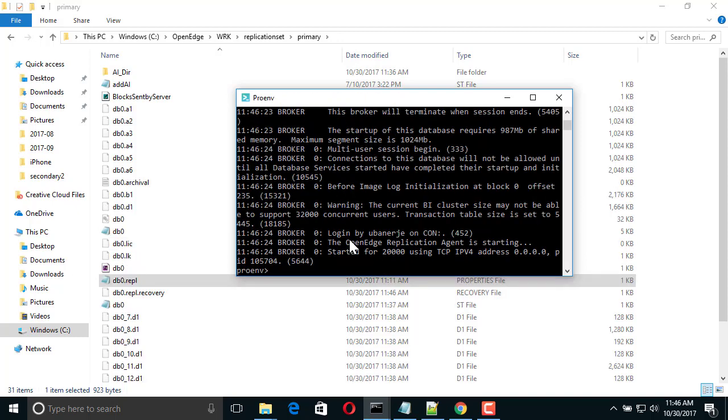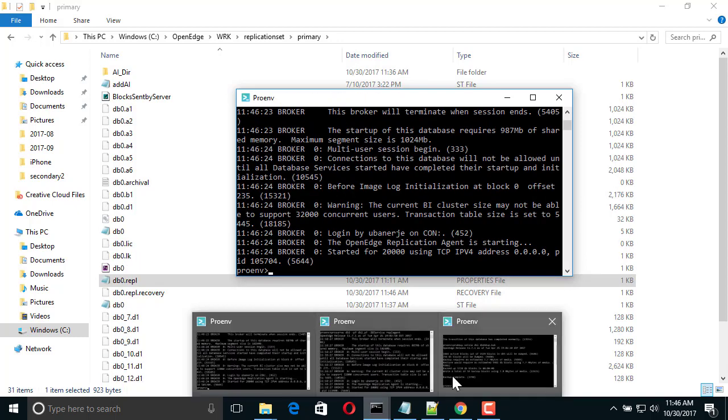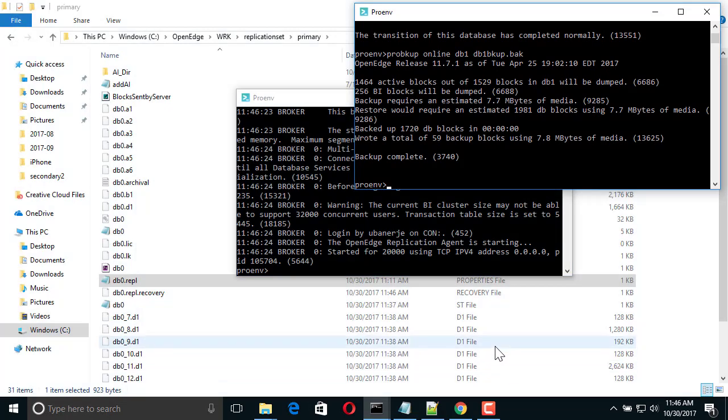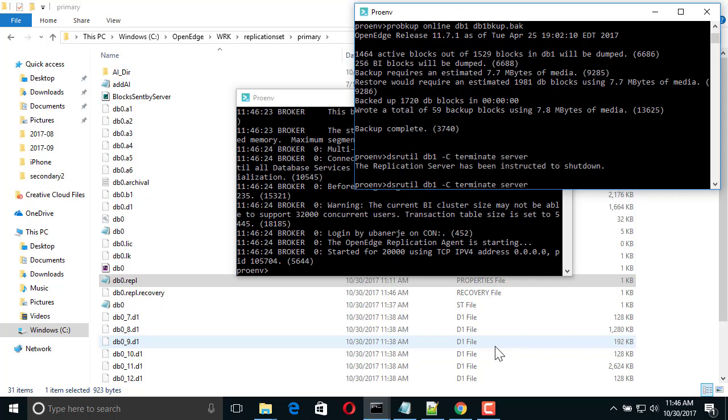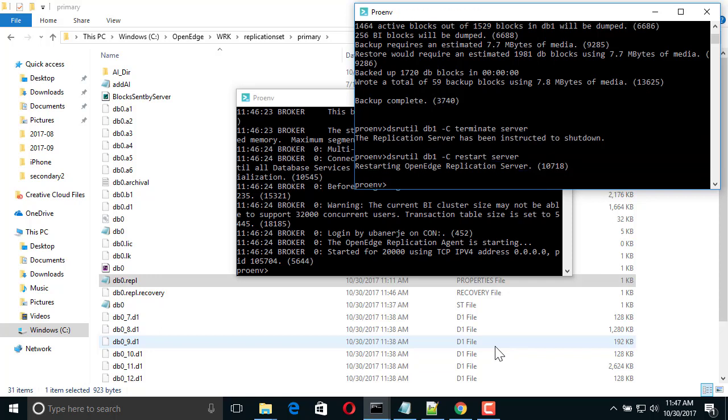Then, we terminate the replication server on DB1. Next, we restart the replication server. This will add DB0 as a target to the replication set.